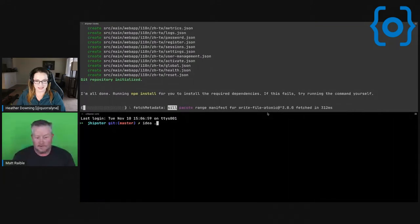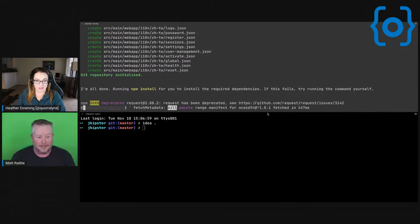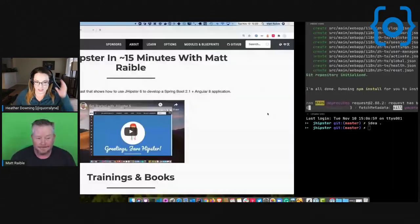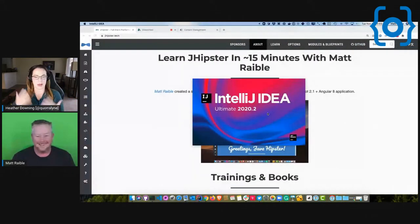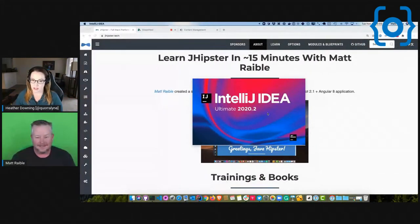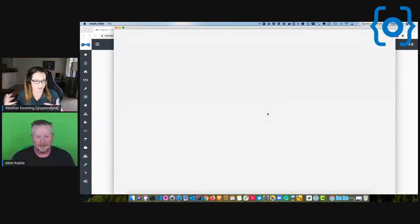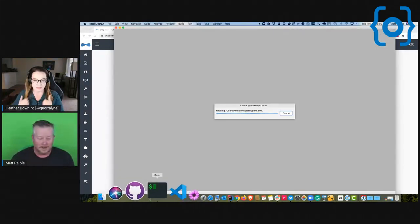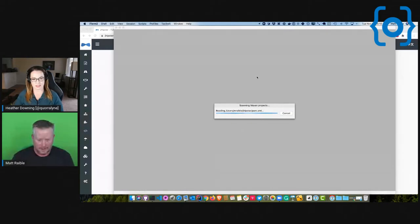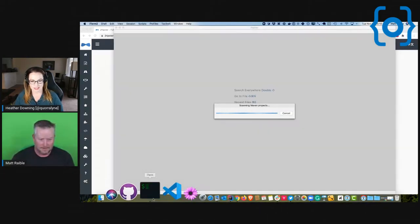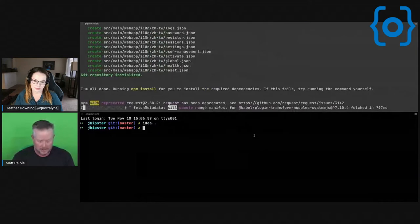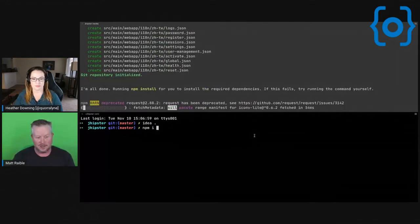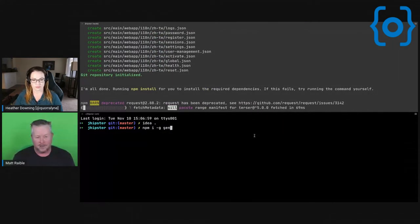I have so many questions! Does it have to be installed as a command line? Is this a NuGet package? Is it on npm? How does it work? The easiest way to install it is just 'npm install -g generator-jhipster' — that's the more traditional way to get started.